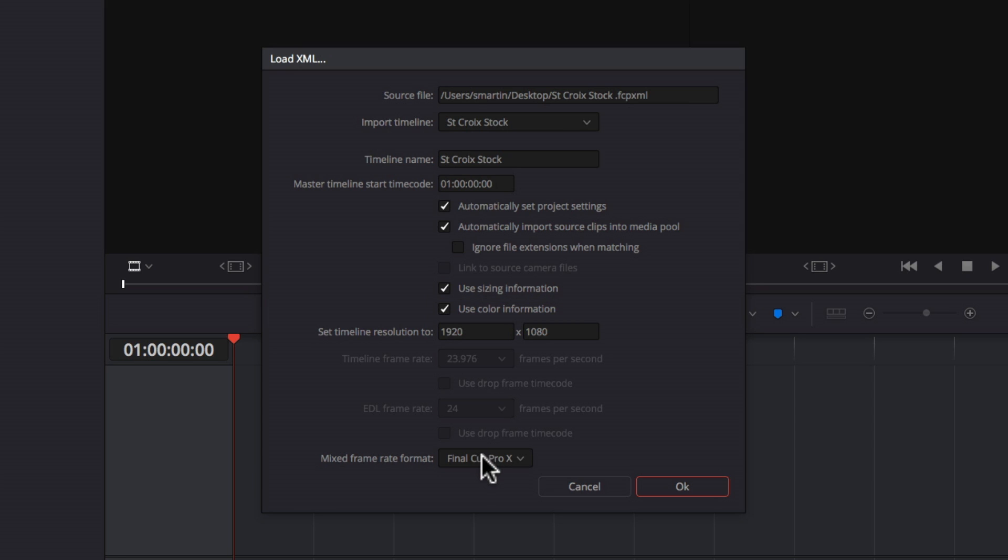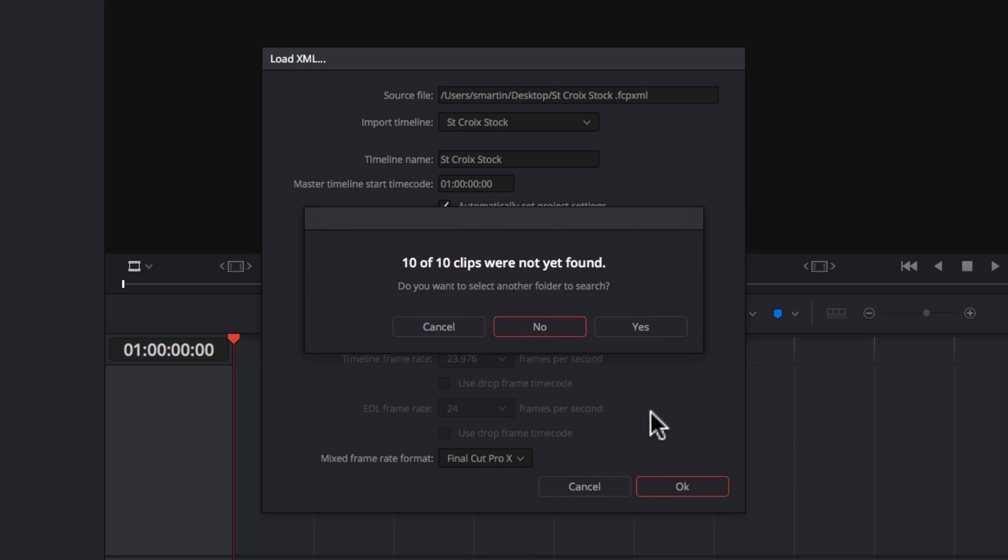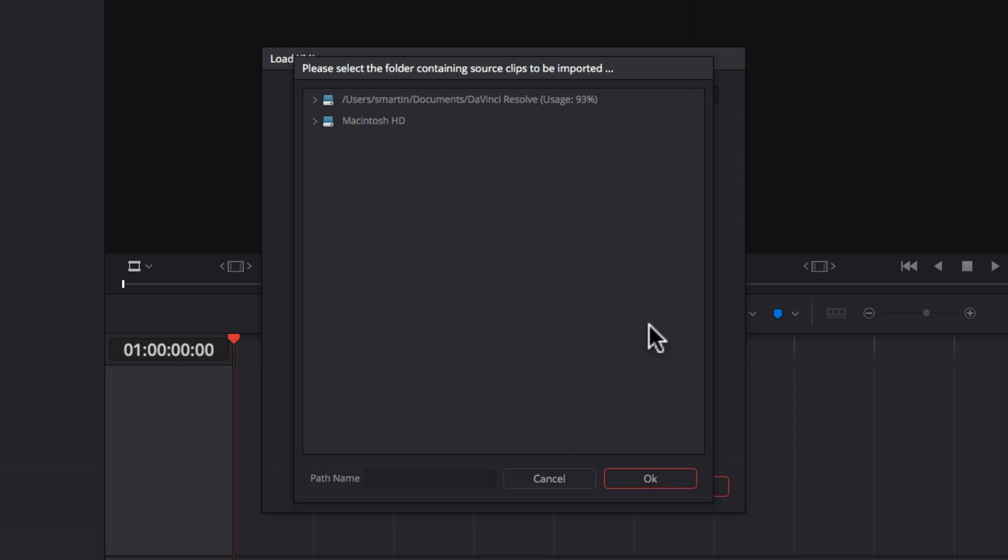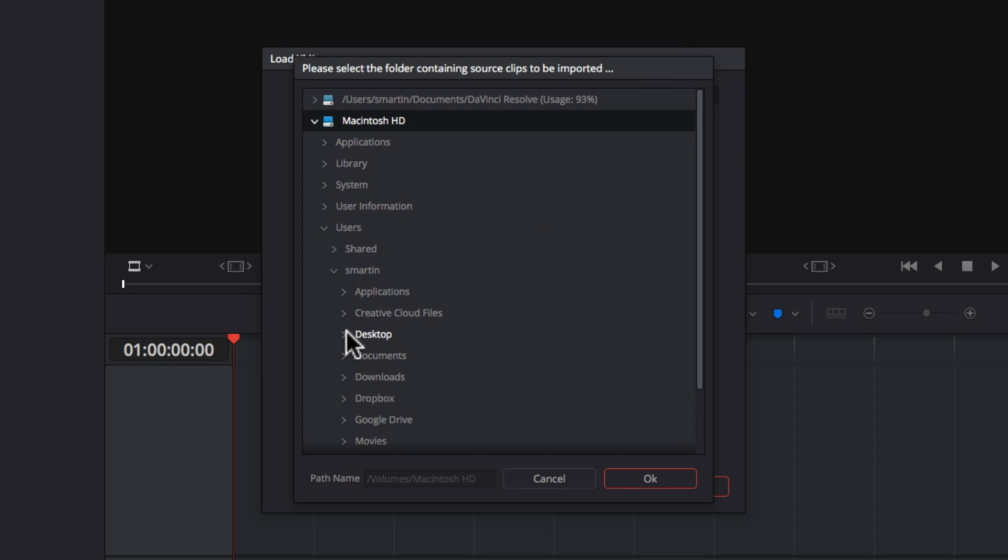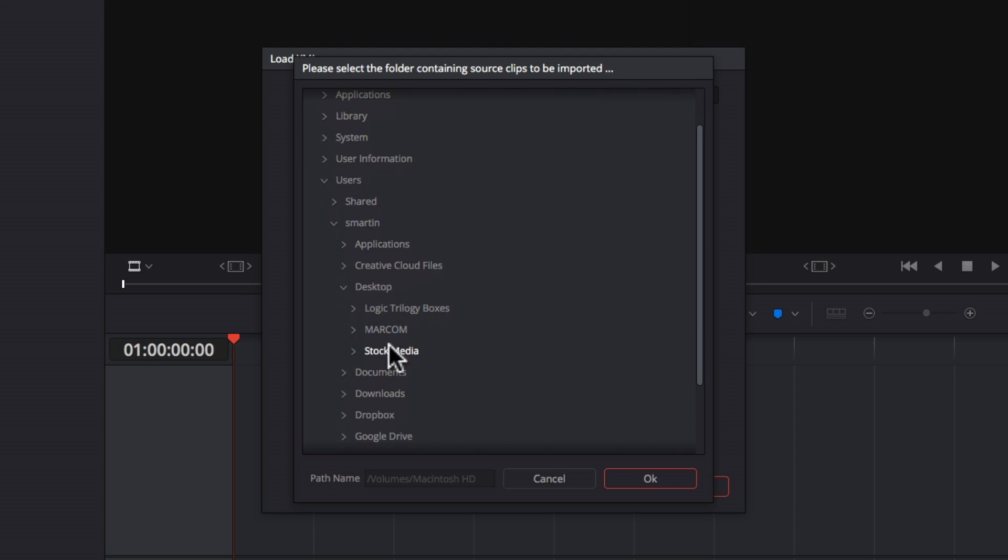Finally, make sure Final Cut Pro X is selected for the Mixed Frame Rate Format option, then click OK. Click Yes to tell Resolve where your original media lives by navigating to your original media folder. You may need to select the Final Cut Pro X library itself if you've exported your XML file from a managed library. Click OK.